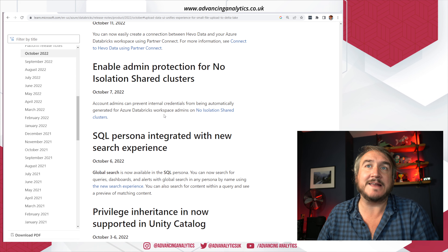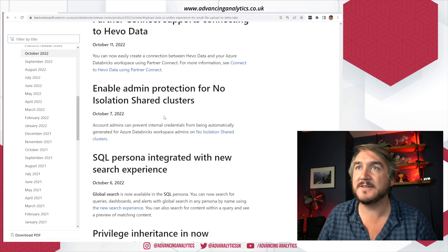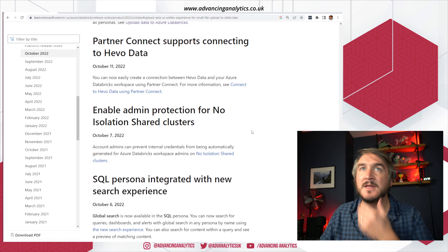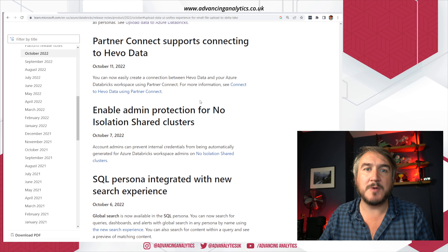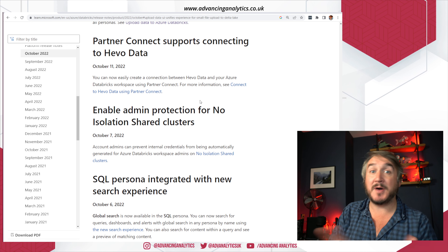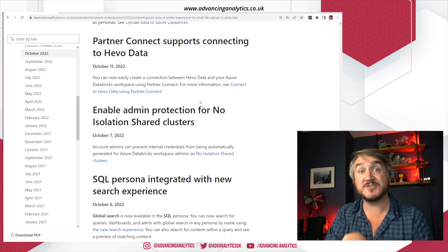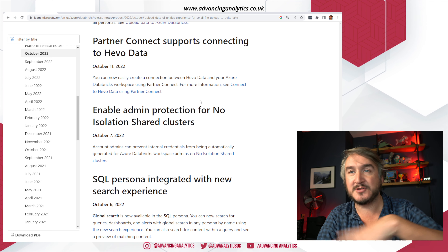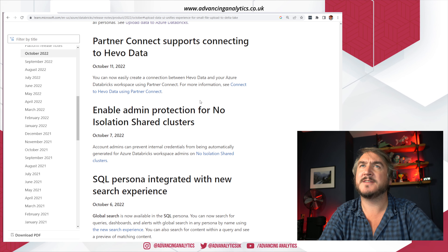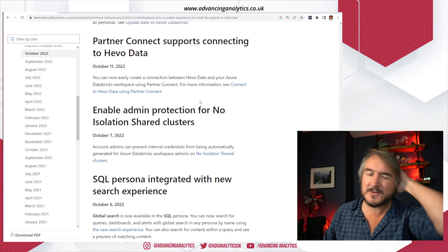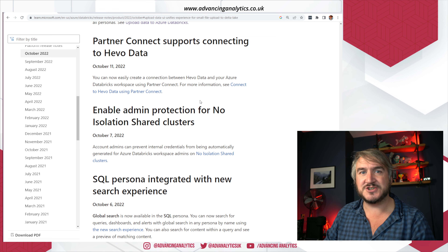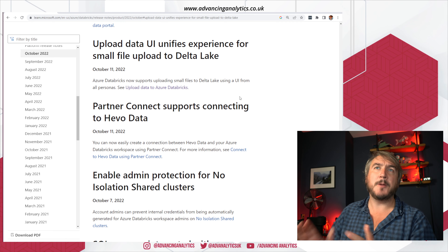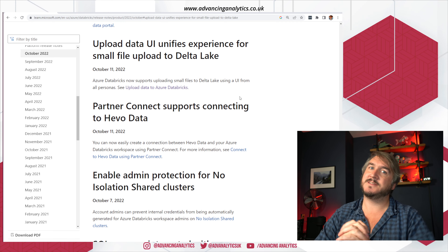On admin protection, you can now stop no-isolation shared clusters from getting their own IDs, which makes sense — we don't want to enable people to circumvent admin protections. There are also a couple of new partner connect additions. Partner connect is the third-party ecosystem in Databricks. Hevo Data, which is a cloud-based ETL tool for orchestration and data movement, is now available in partner connect.